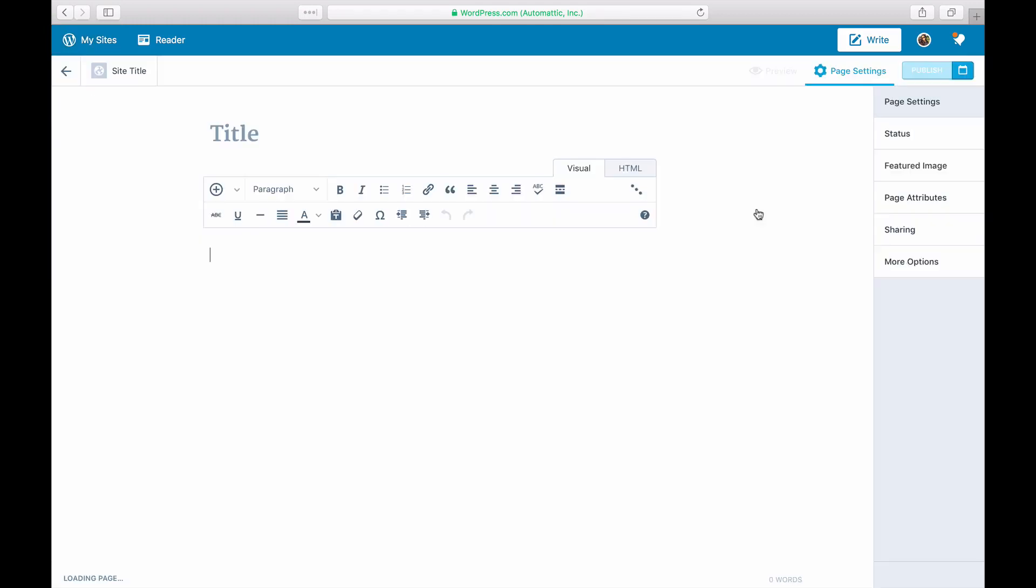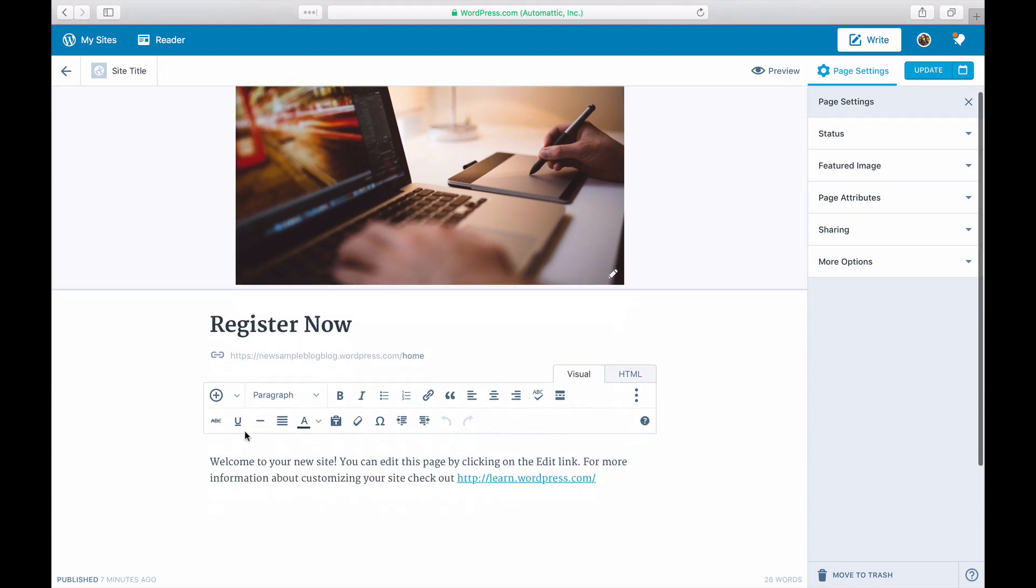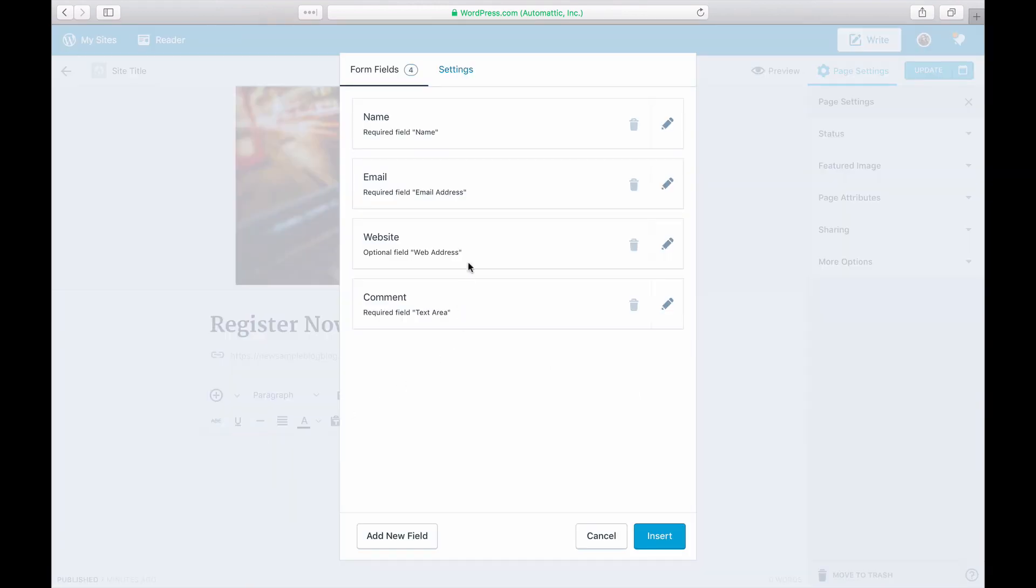Then you can click on Home to customize the page settings and content. Edit the title, text, and add a contact form. We'll go ahead and delete all the fields except the name and email fields.